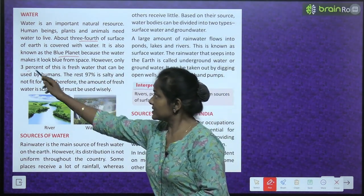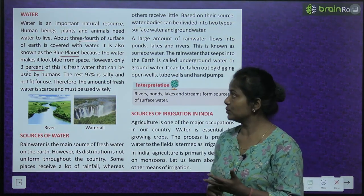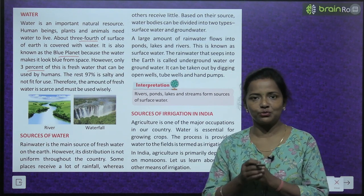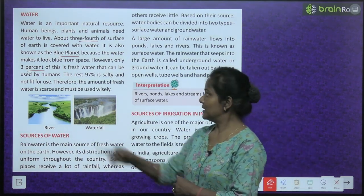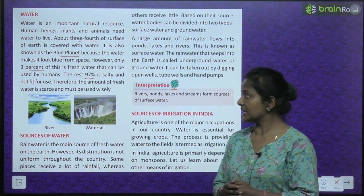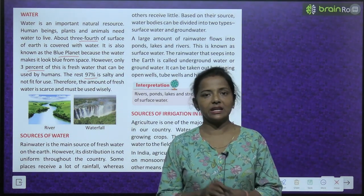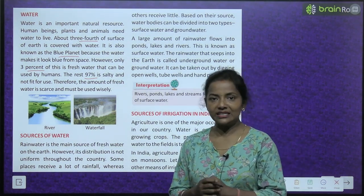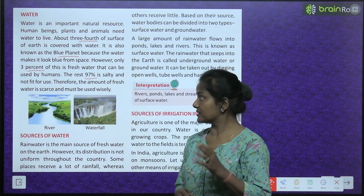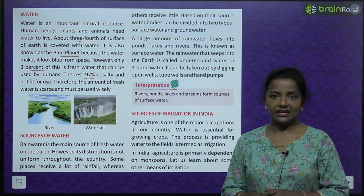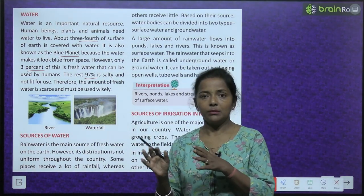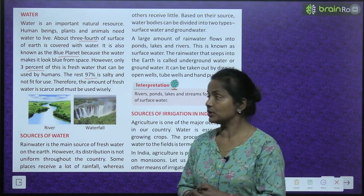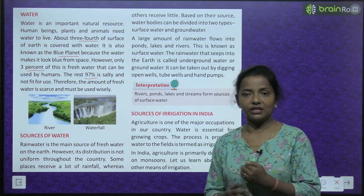However, only three percent of this is fresh water that can be used by humans. The rest, 97 percent, is salty and not fit for use — that is khara paani. Therefore, the amount of fresh water is scarce and must be used wisely. We should not waste it because it is available in very limited quantity.